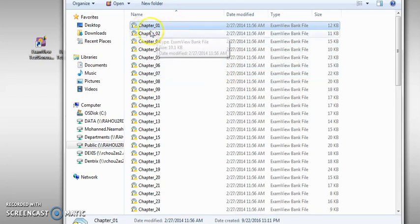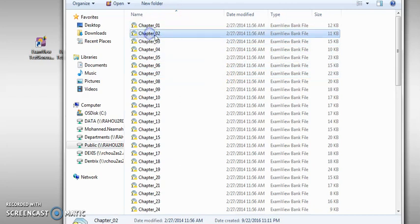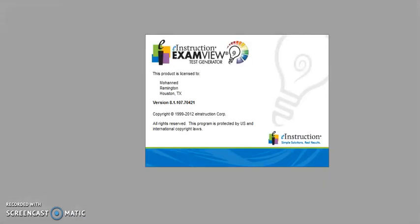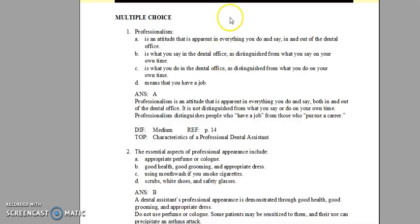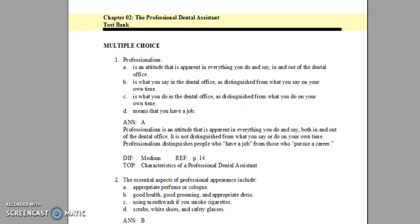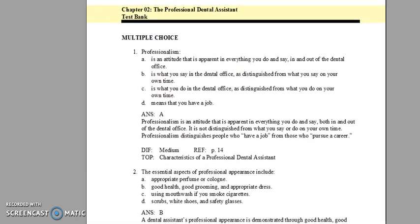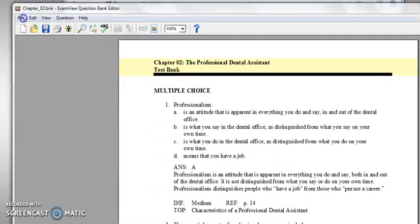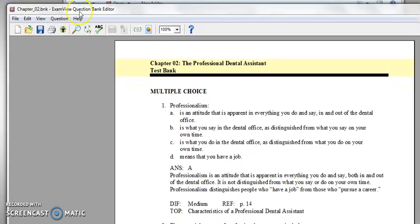You click on banks and then you'll get to the question banks. So you choose the chapter that you want to work with. So I'm choosing chapter two and double-click on it. And the application will be opened. And this is my question bank.